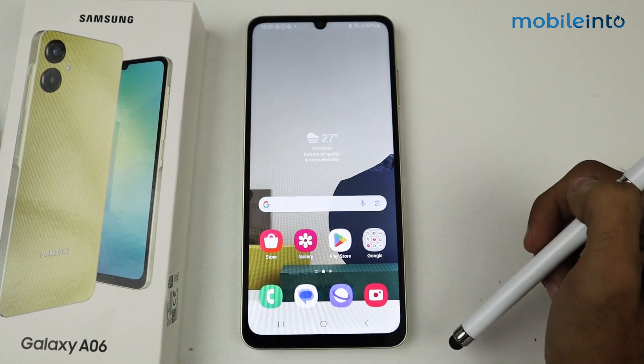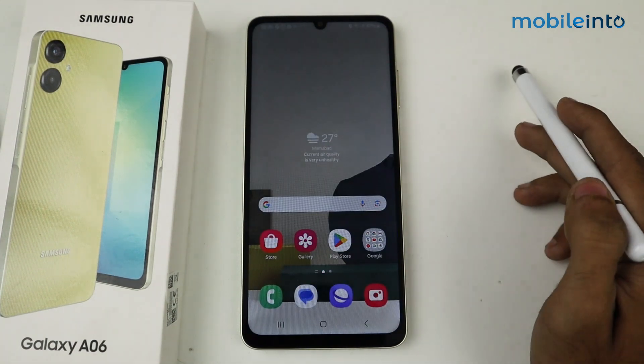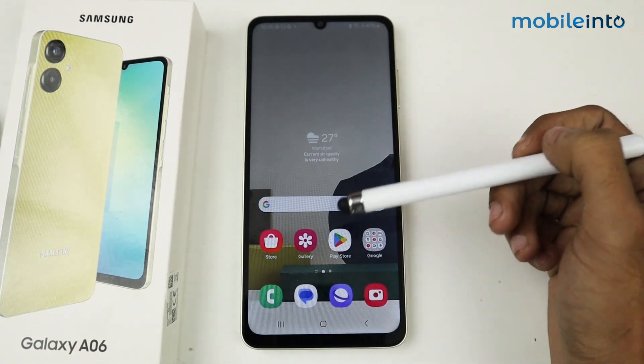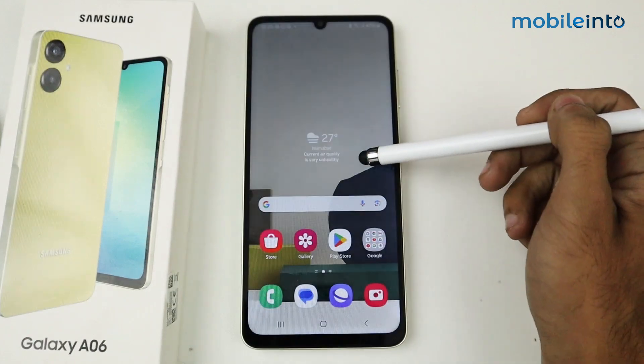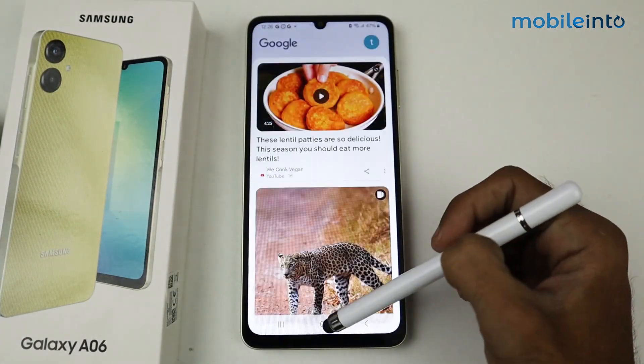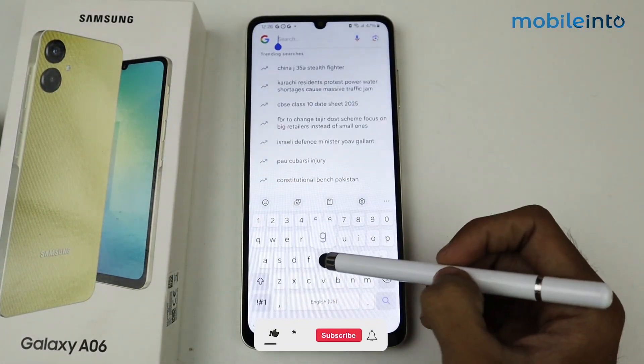Hey guys, what's up. In this video I'm going to show you how to install Google Camera or GCam on the Galaxy A06. First of all, just go to Google and type GCam.